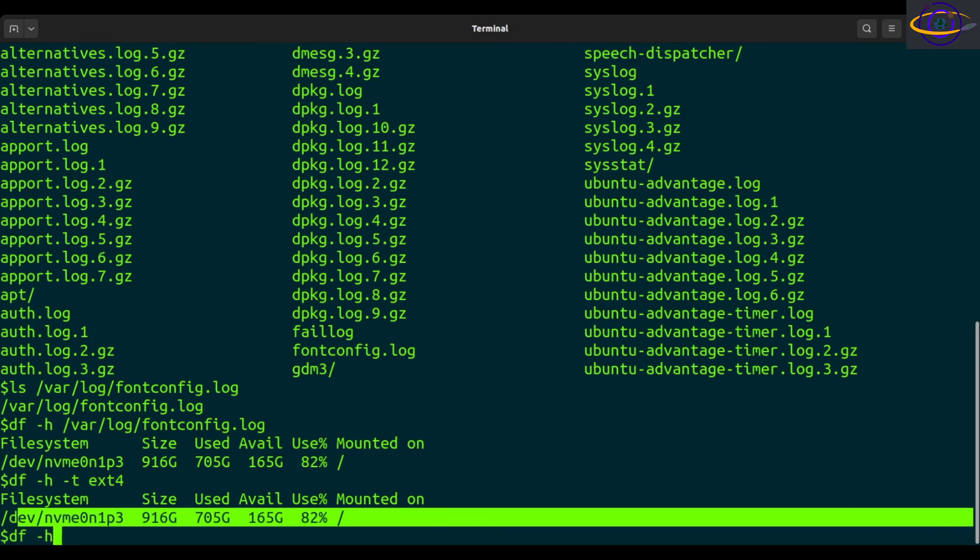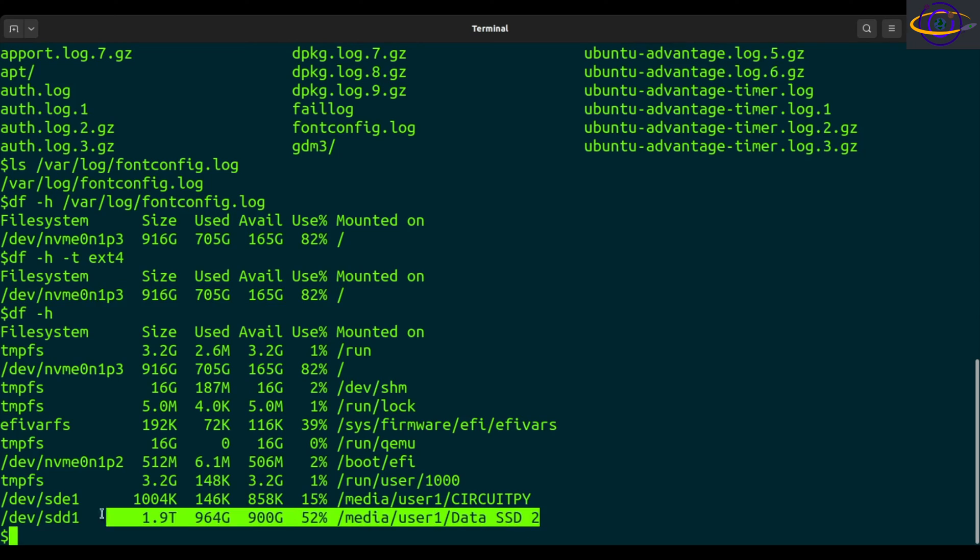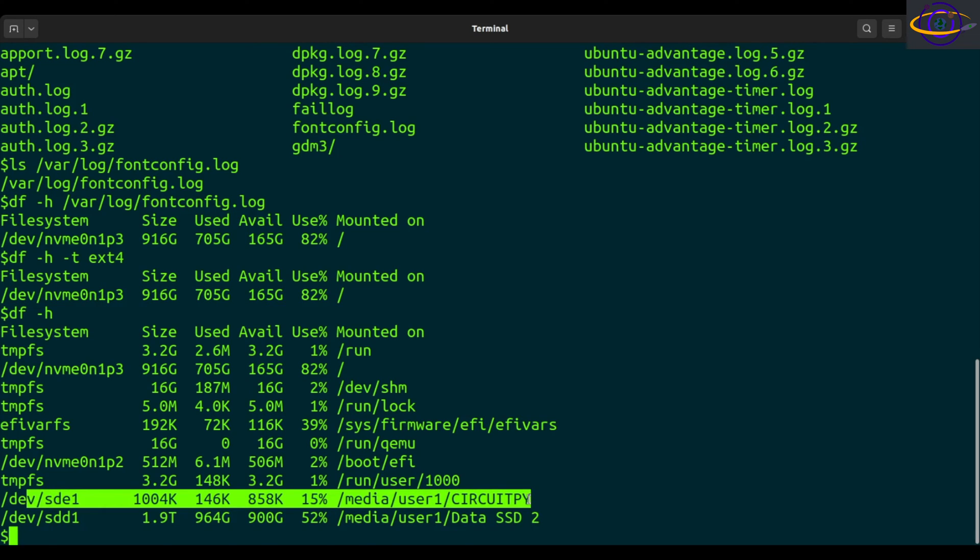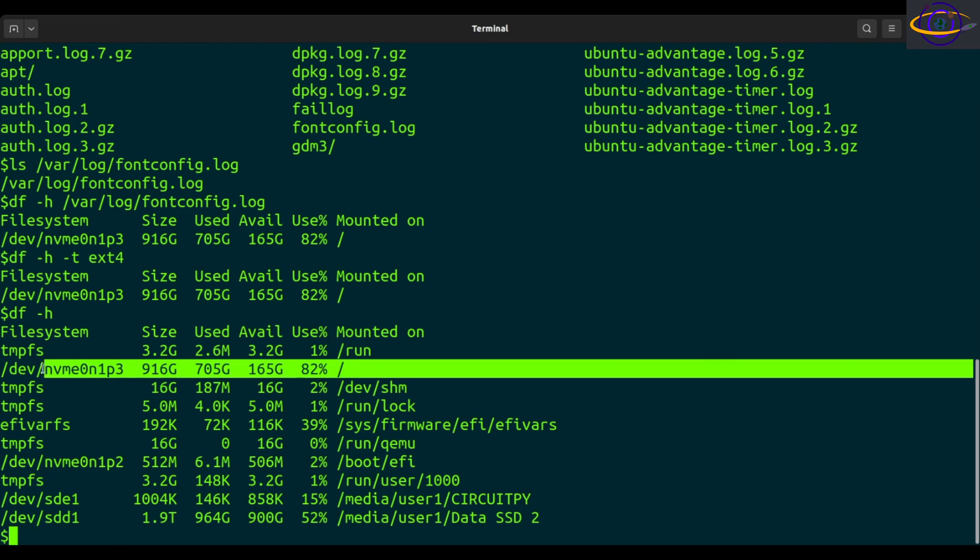So df -h. Yes, because not all of these are ext4. This is an exFAT file system. This is probably also exFAT and definitely this is probably also exFAT since it's an EFI directory and it's better just to have those readable by everything. So the only mounted file system, this one mounted file system is ext4.